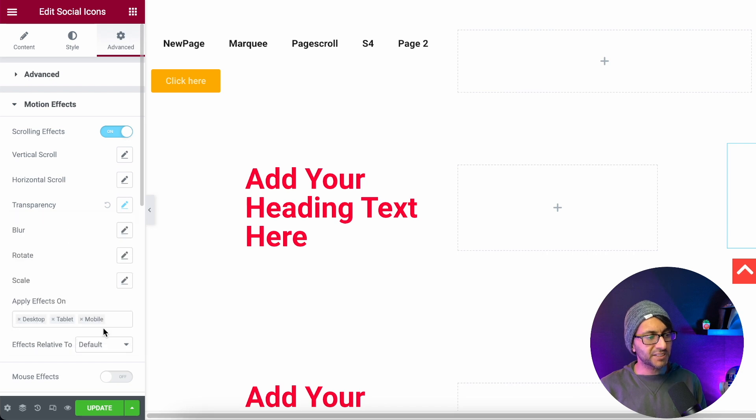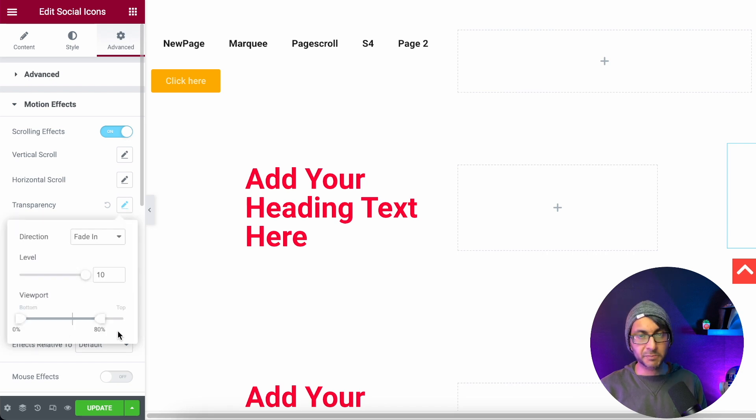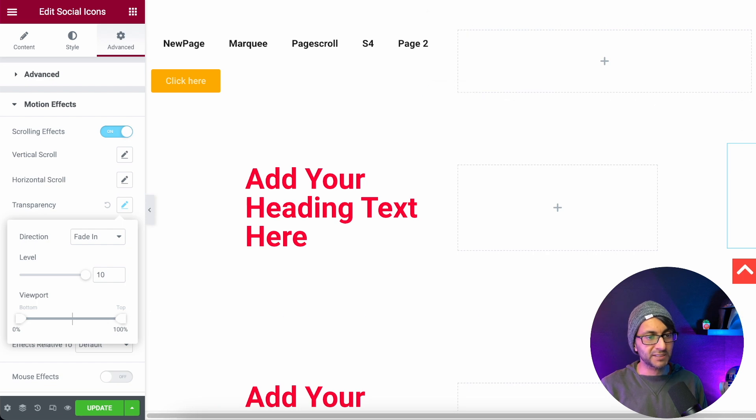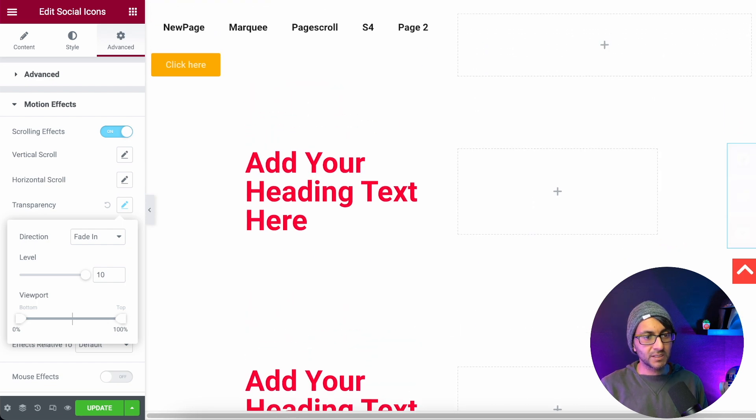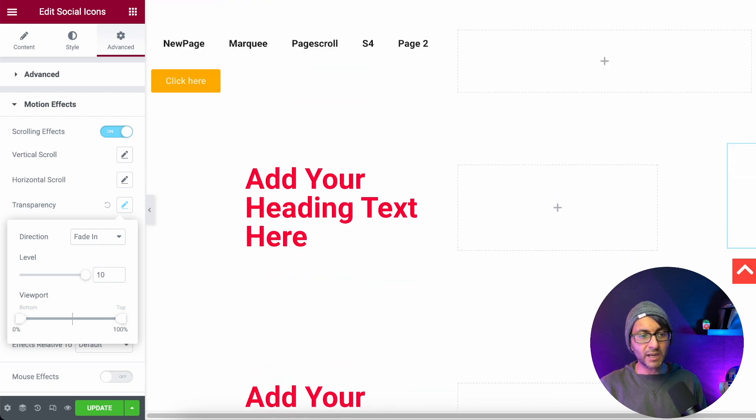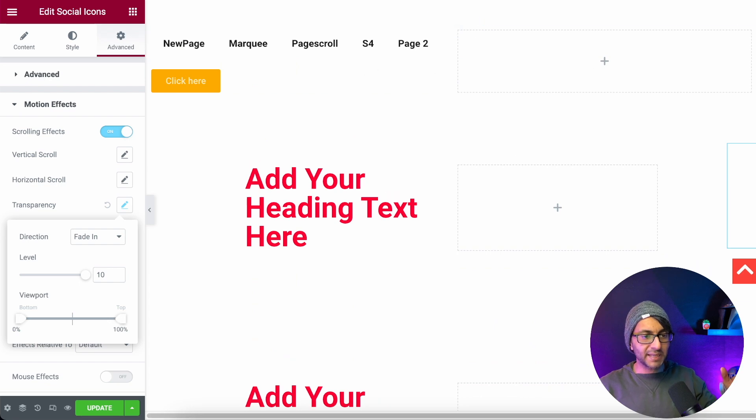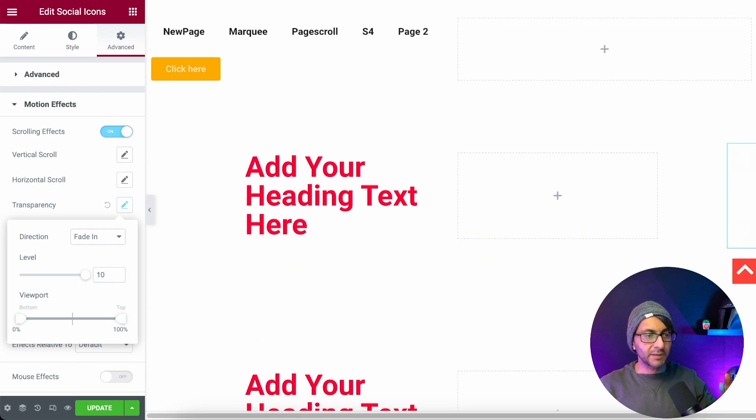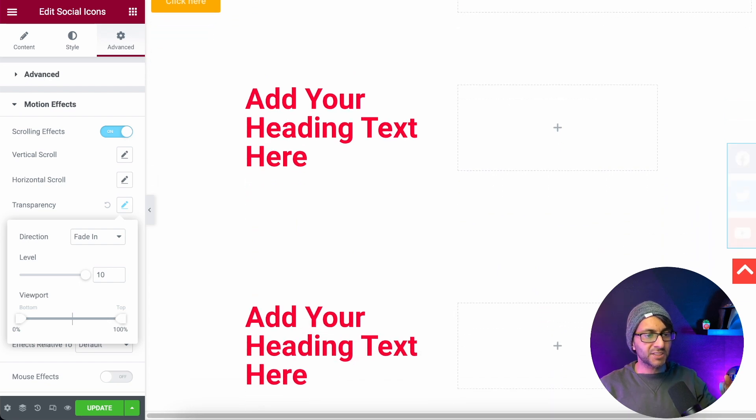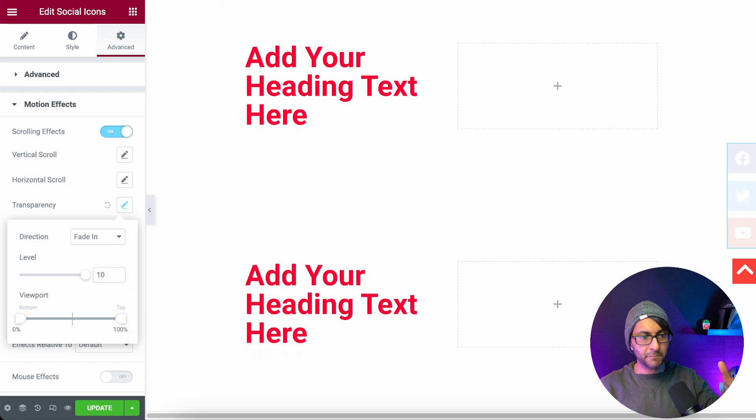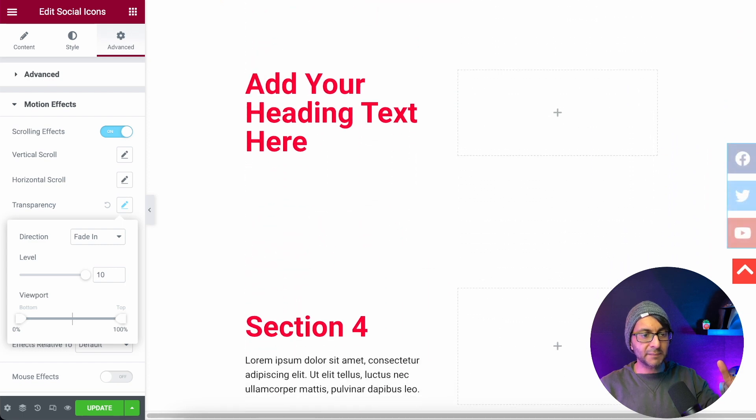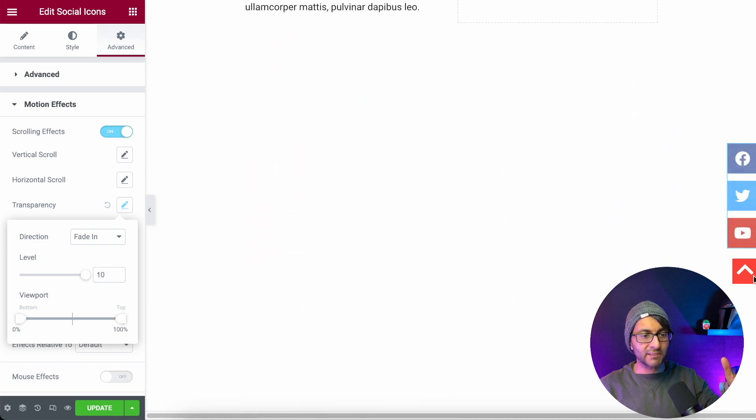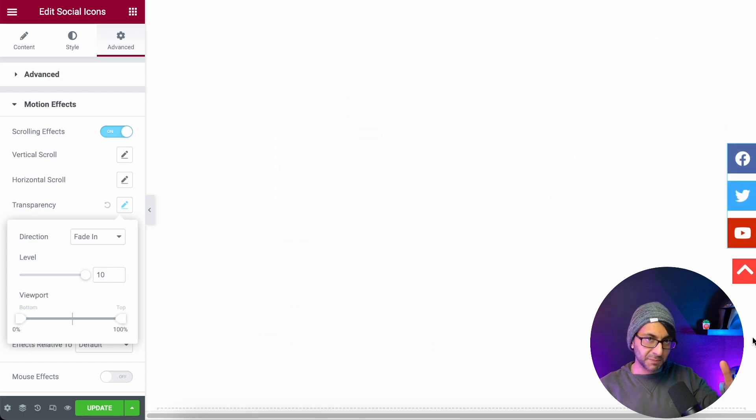I'm going to set my bottom viewpoint to be 0% and my top to be 100% as well. Now, watch what happens when I scroll down. If you imagine this was my header, by the time I get to it, it starts to appear. And look, it becomes more clearer when I get to this point.